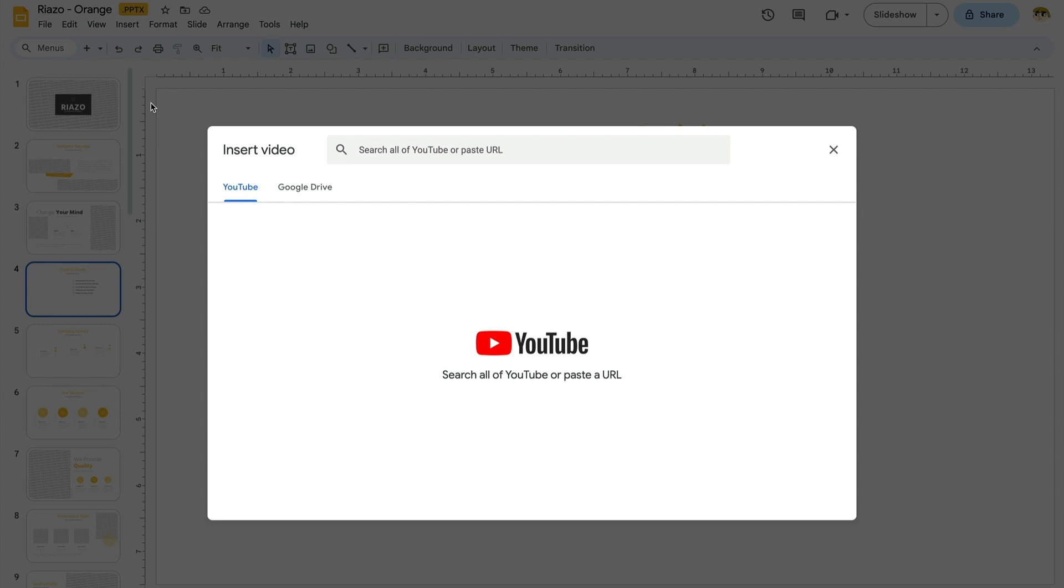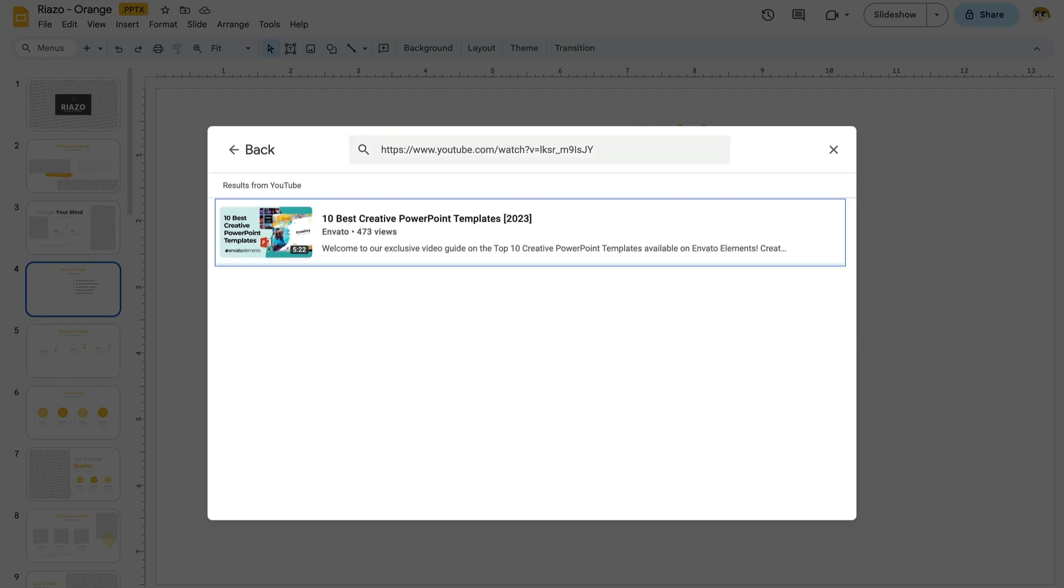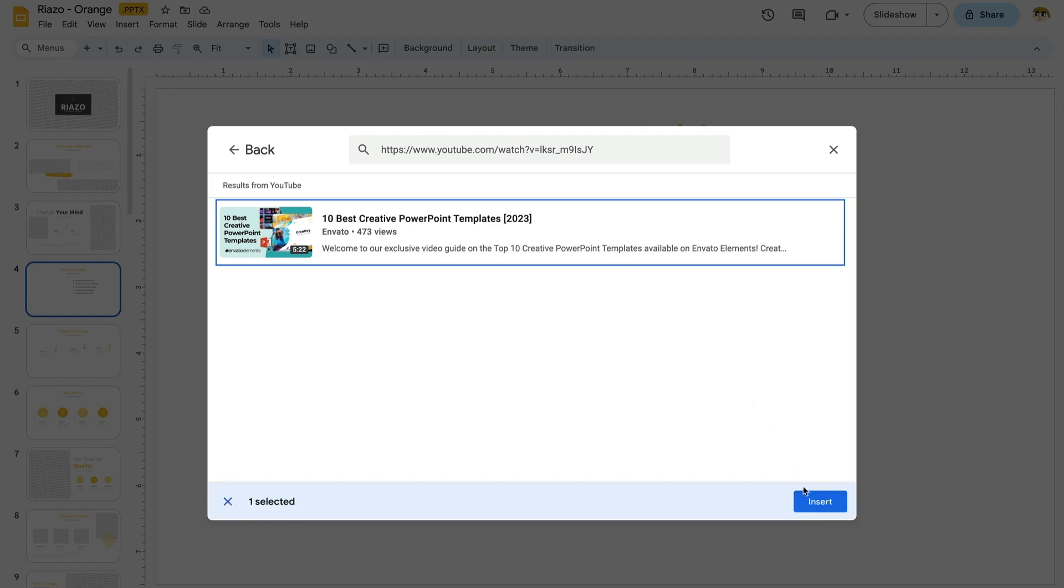To paste in the YouTube URL, click up here in the search box. Then press Command plus V on Mac or Control plus V on Windows to paste in the URL. Hit Enter and you'll see the video you've chosen appear here in the search results. Click it, then choose Insert.